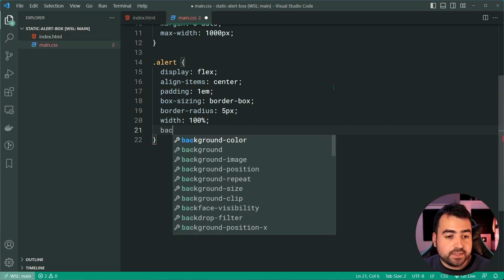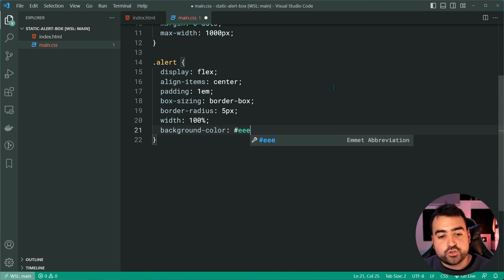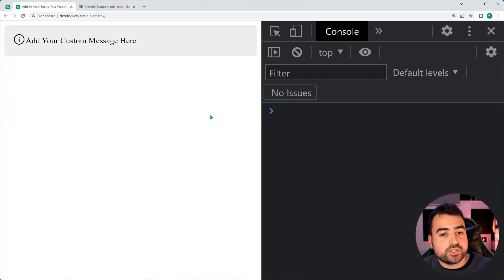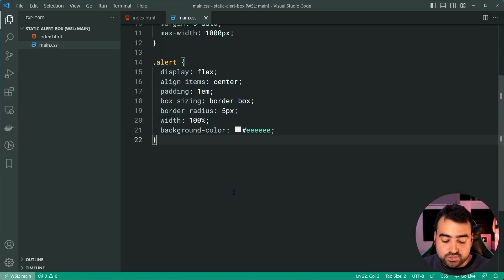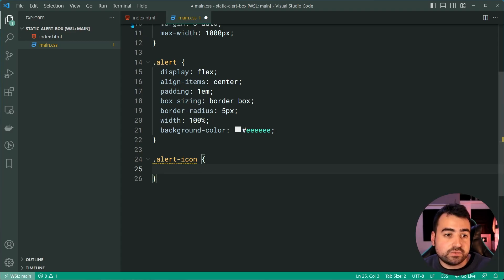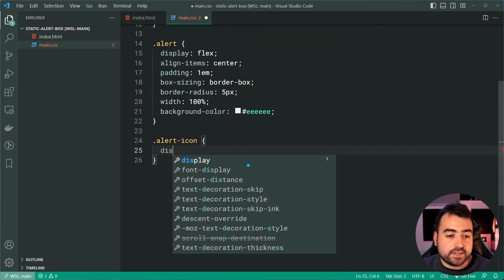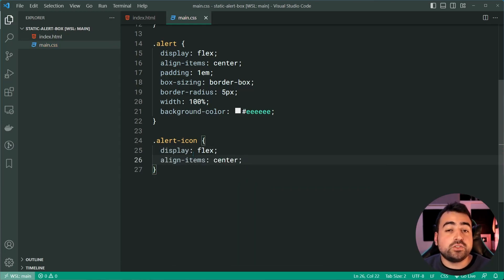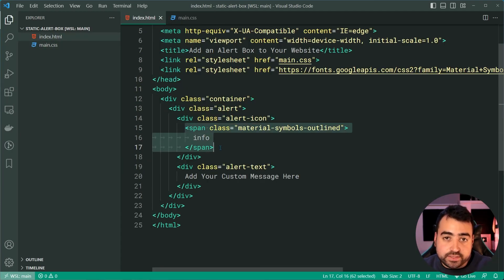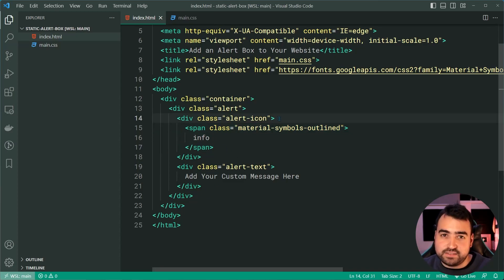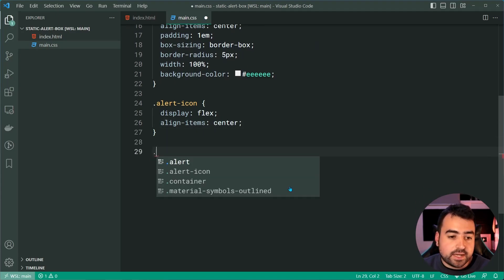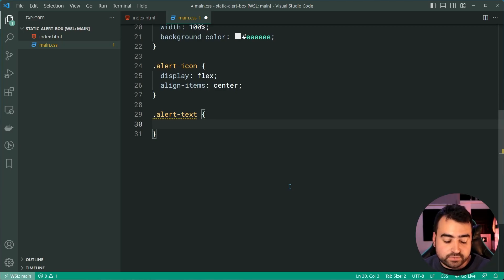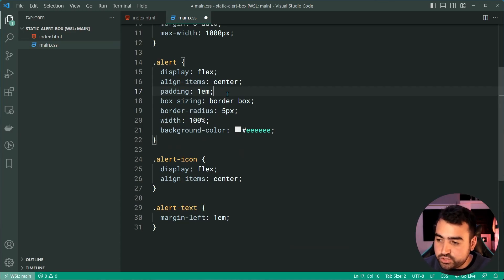For the last property, we're going to be setting a background color — let's set this to triple E as the default. Save this, go back in the browser and refresh, and we get this. This looks a lot nicer compared to what we had earlier. We can now go back inside the CSS and target the alert-icon. With that container for the icon, we're going to set a display of flex and an align-items of center to vertically center the icon — this span — as opposed to the text and the container. If I go back in the browser and refresh, we can see the icon is centered alongside the text within the alert container.